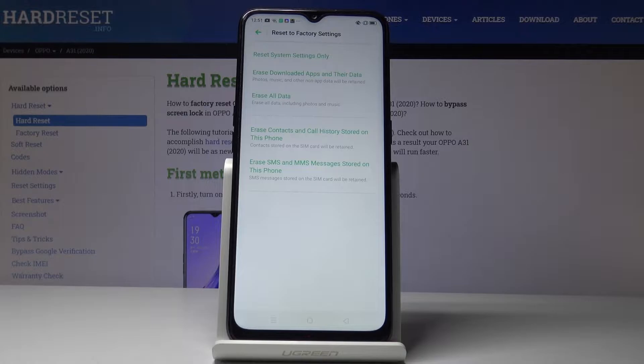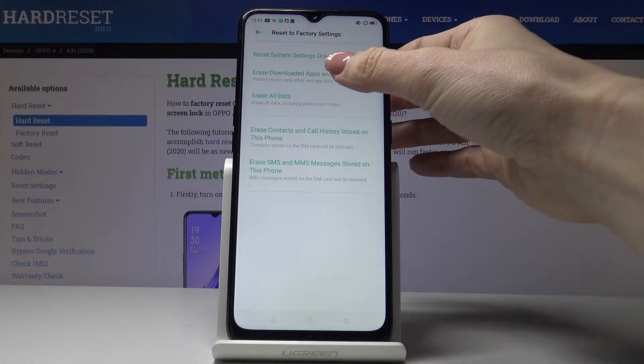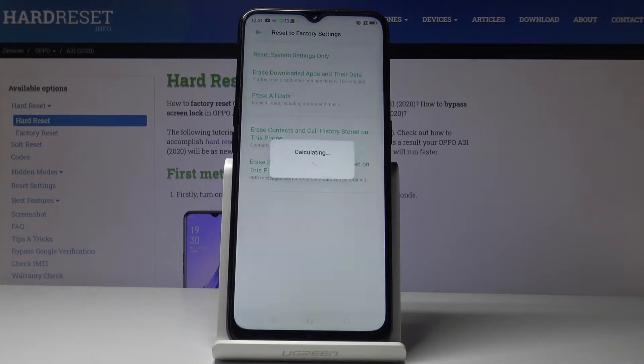All photos, music, and other non-app data will be retained, but all app settings will be restored to their defaults.